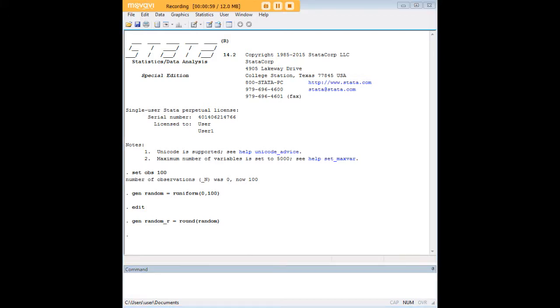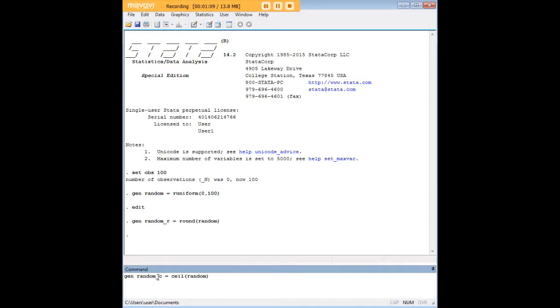Let's go ahead and do that. Let's enter our two commands here at the same time. So we've generated a new variable random_R that is the rounded version of random, and now we're going to generate random_C which is the ceiling version of random.